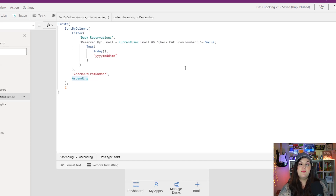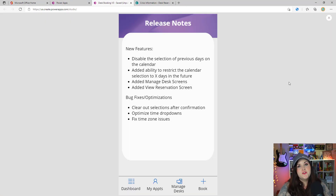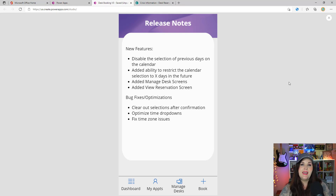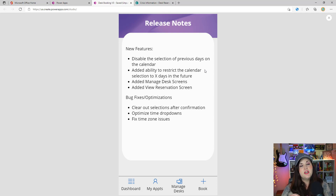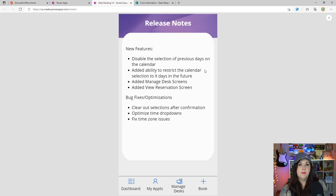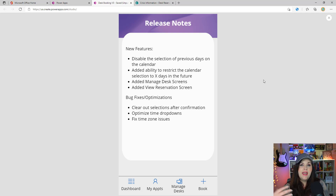Now let's talk about the fun part — some new features. First, on the calendar screen, a lot of you wanted to know how to restrict it so someone can't select a date in the past. And alternatively, many of you asked how to restrict the calendar so someone can only make a reservation, say, one month ahead of time — they can't make a reservation for a year from now. So I've made some optimizations to the calendar component to handle that.